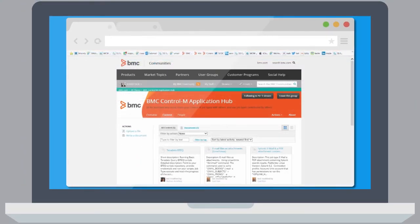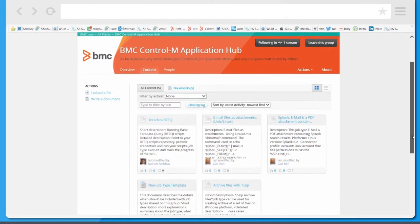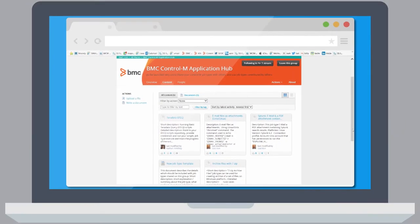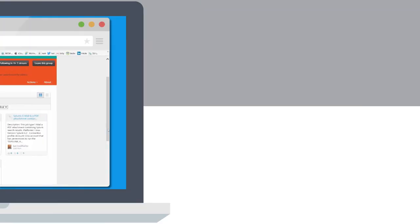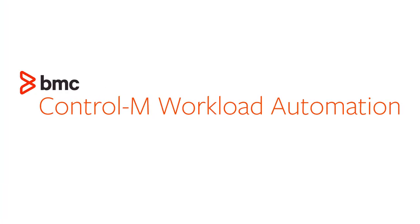The Open Application Hub provides a crowdsourced selection of created job types that you can access and then modify for use in your environment. Start using BMC Control-M Application Integrator and the Application Hub and manage all your workloads in a powerful way.